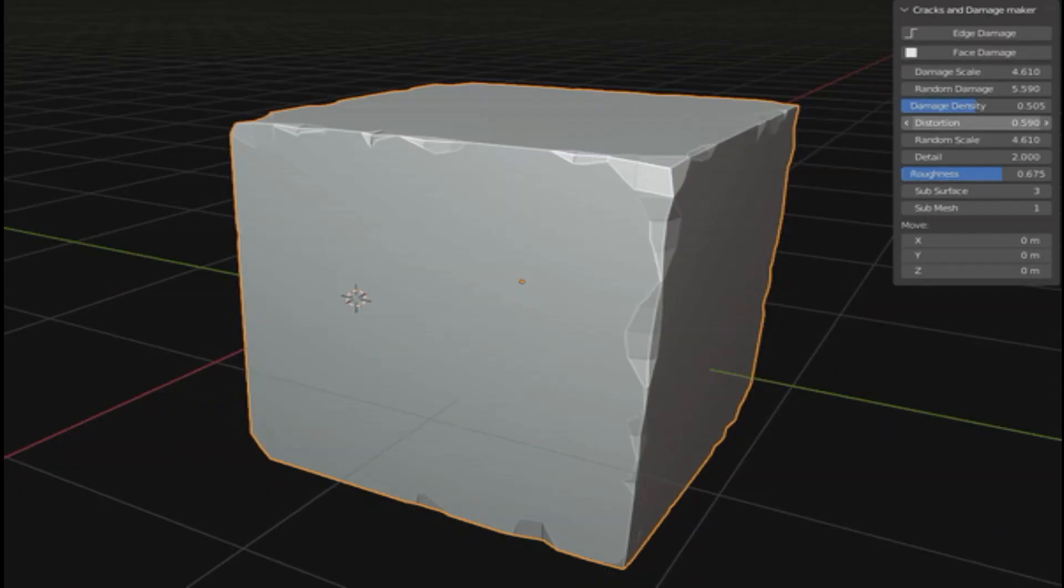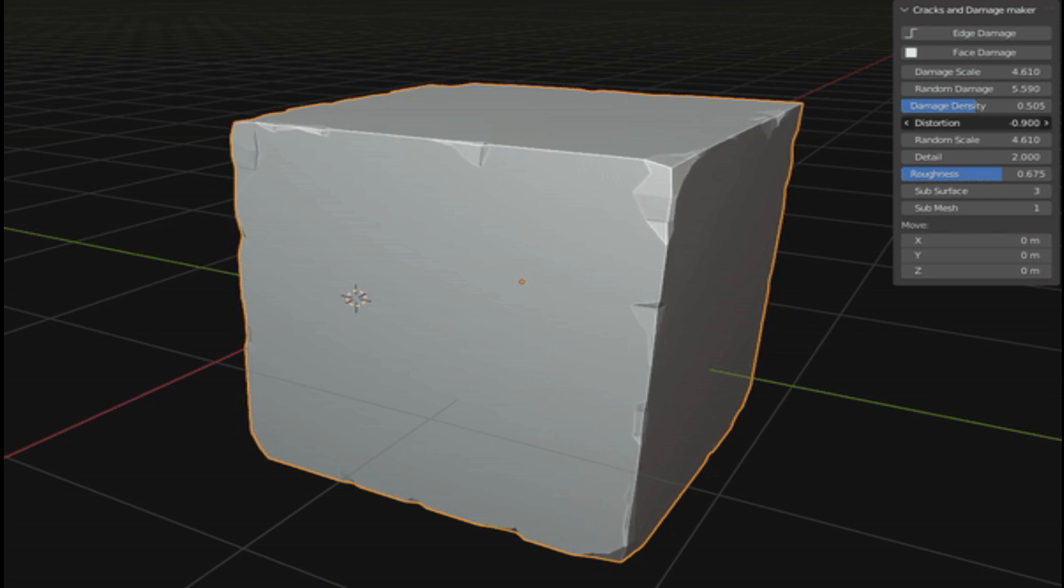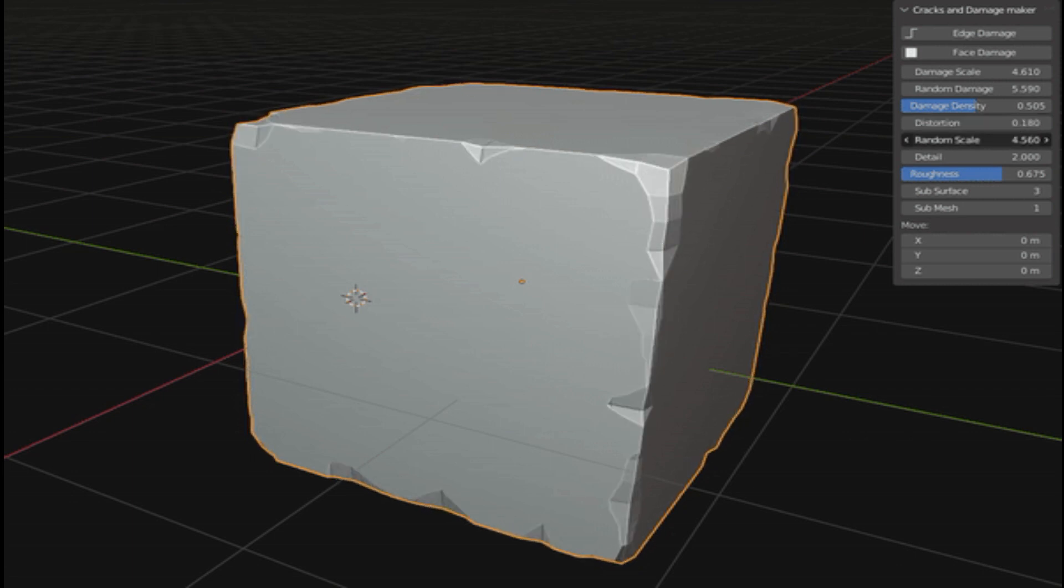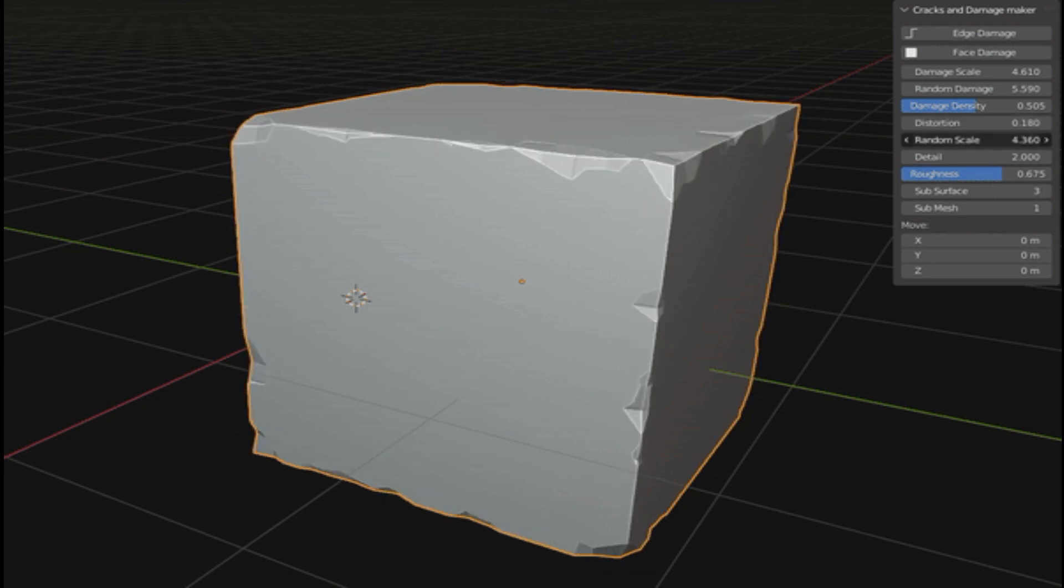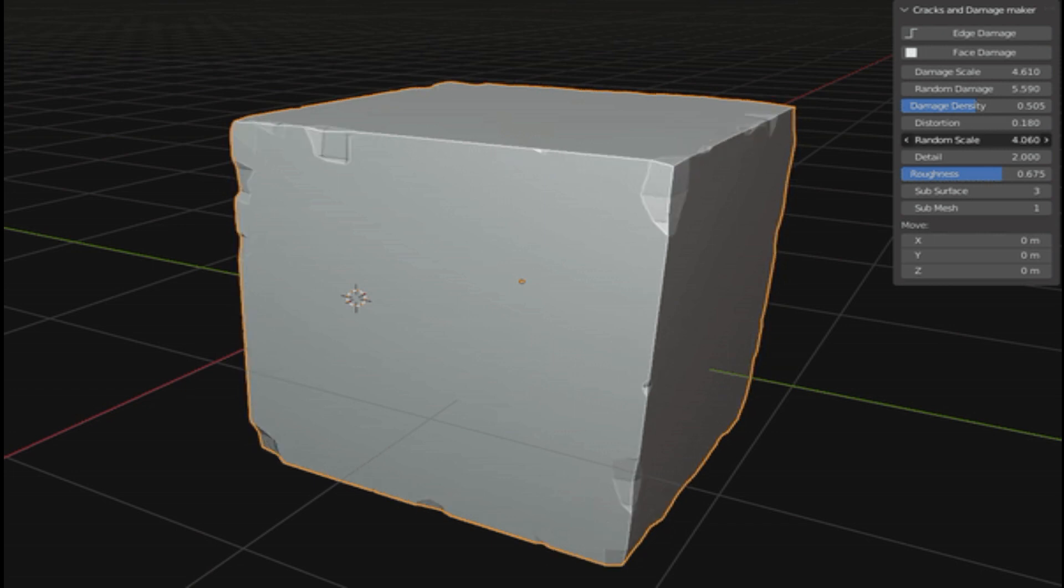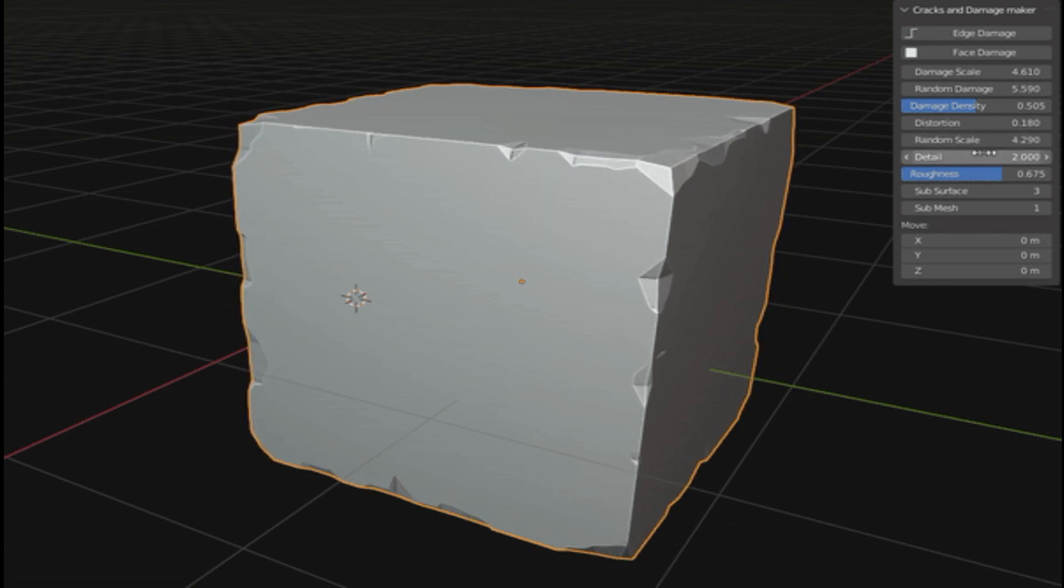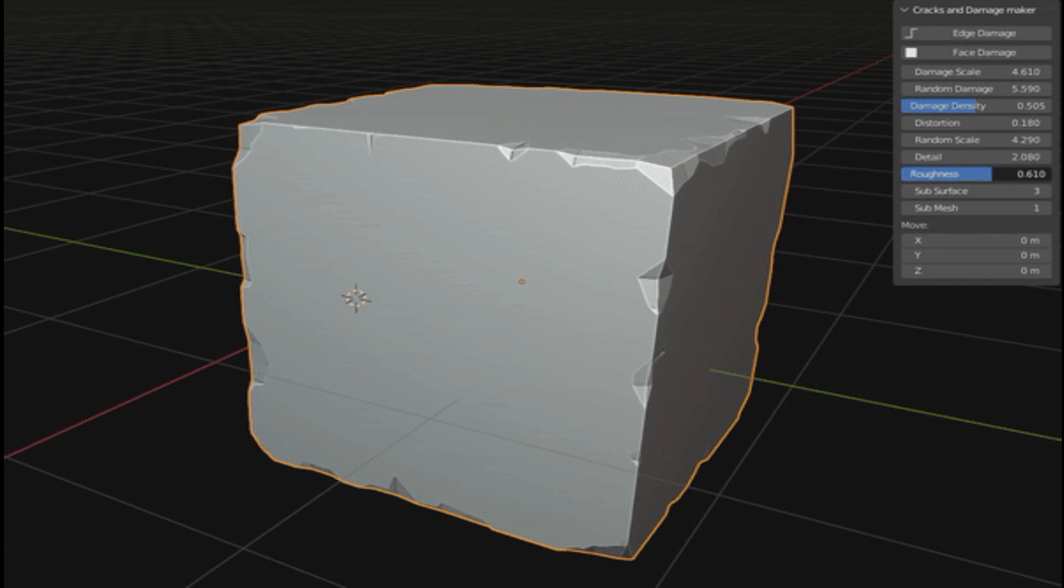Cracks and damages add-on - this add-on allows you to create damage or cracks in edges or faces with one click. Cracks and Damage Maker is a powerful add-on that gives you more control to your 3D work.